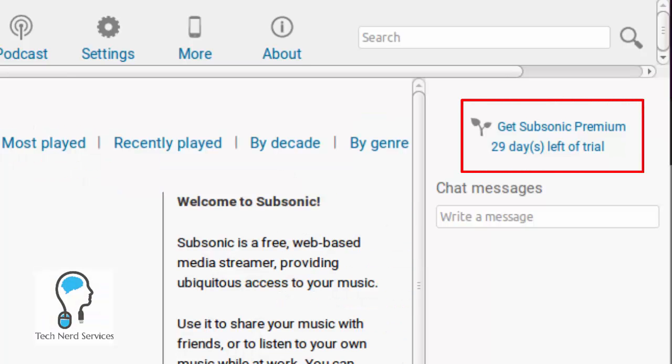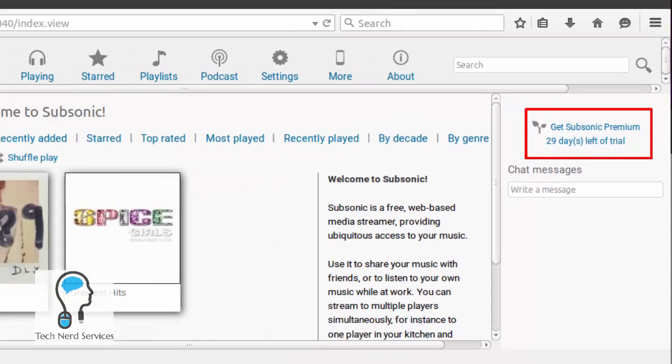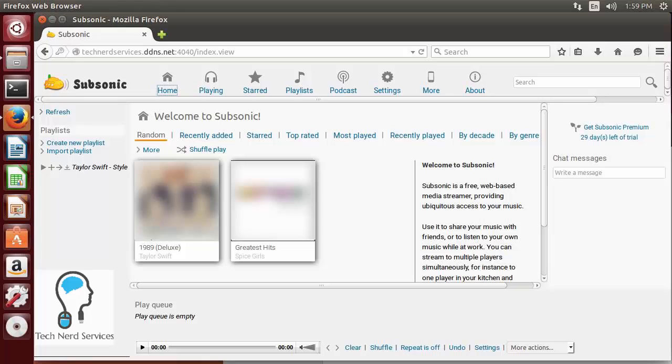You will see that there is the trial and once that trial expires all the Subsonic premium features will go away then I will have to start paying for those additional features like having the Android or Apple apps or being able to stream video. So I especially like this just because then I can separate what I would have on my server for audio, what I'd have for video and what I have for images.